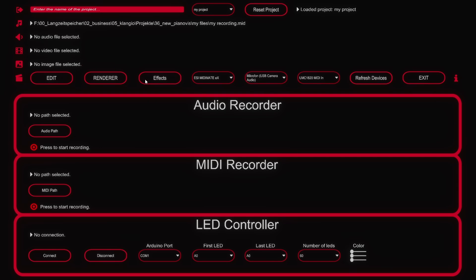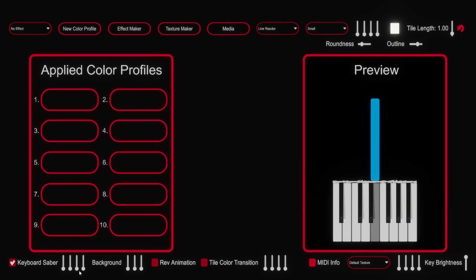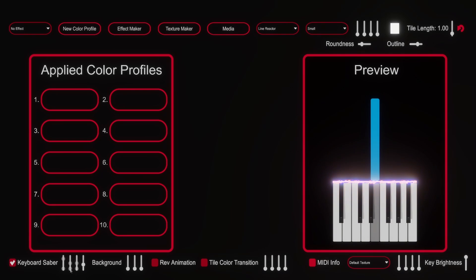Next up we will click on effects over here which lets us change the look of the notes. First I check the keyboard saber. The sliders in this menu are mostly adjusting the red, green and blue color channel. If there's a fourth one it is for adjusting the alpha or brightness level. So let's set the brightness up a little and make it more colorful.